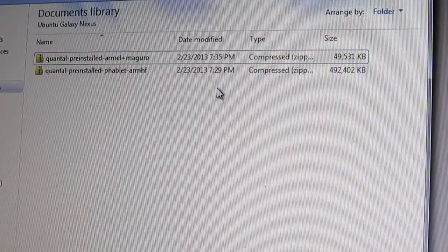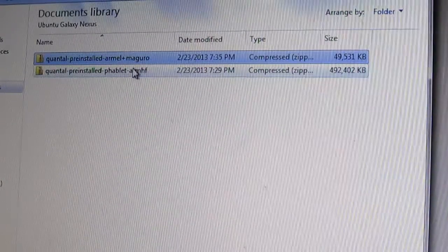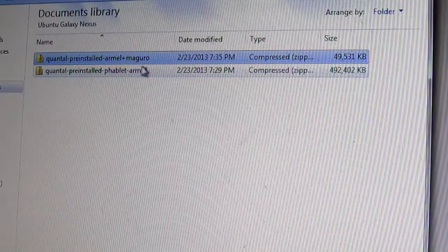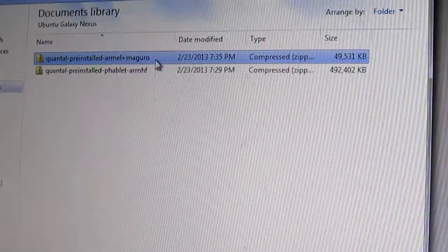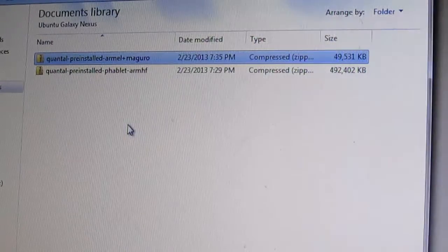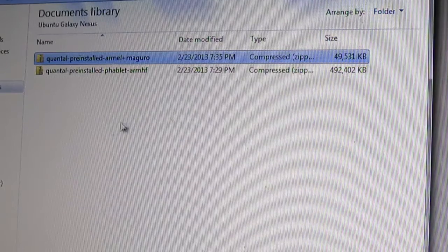This is, you know, you'll need this on every single device. If you have a Nexus 10, you're going to get Manta. If you have the Nexus 7, it's Grouper. And the Nexus 4 is Mako, I believe.